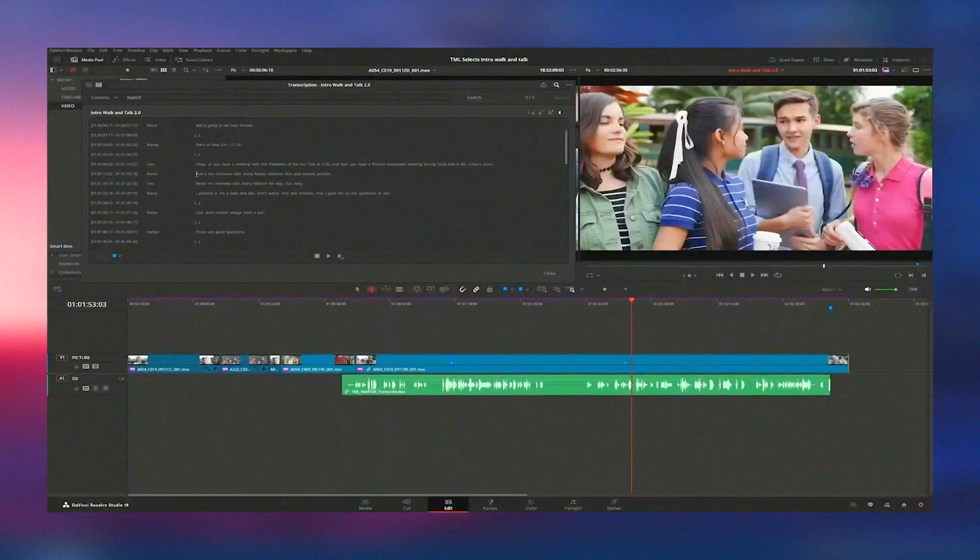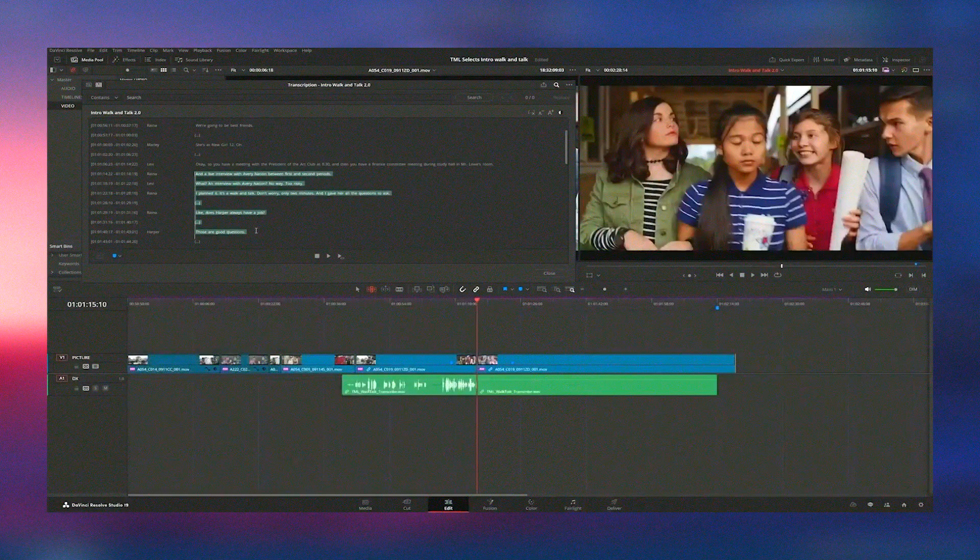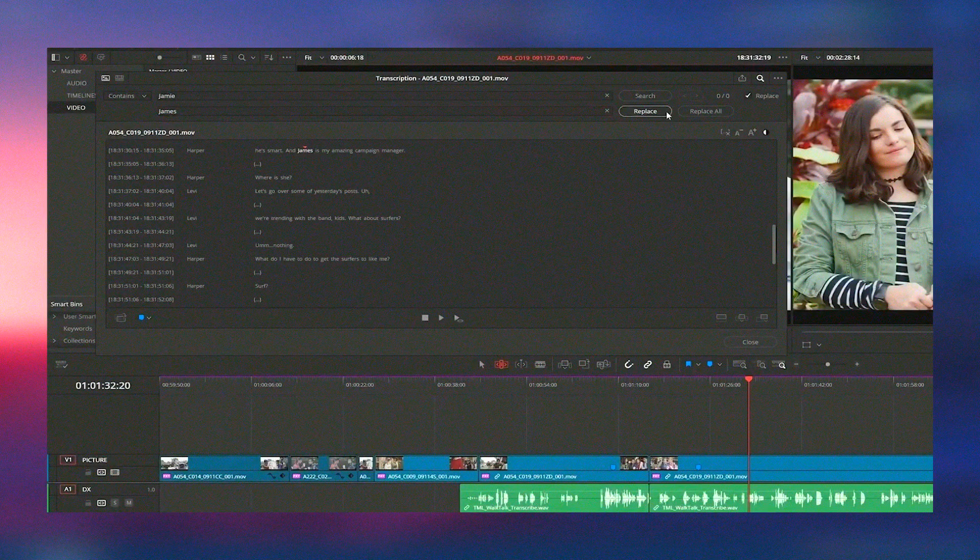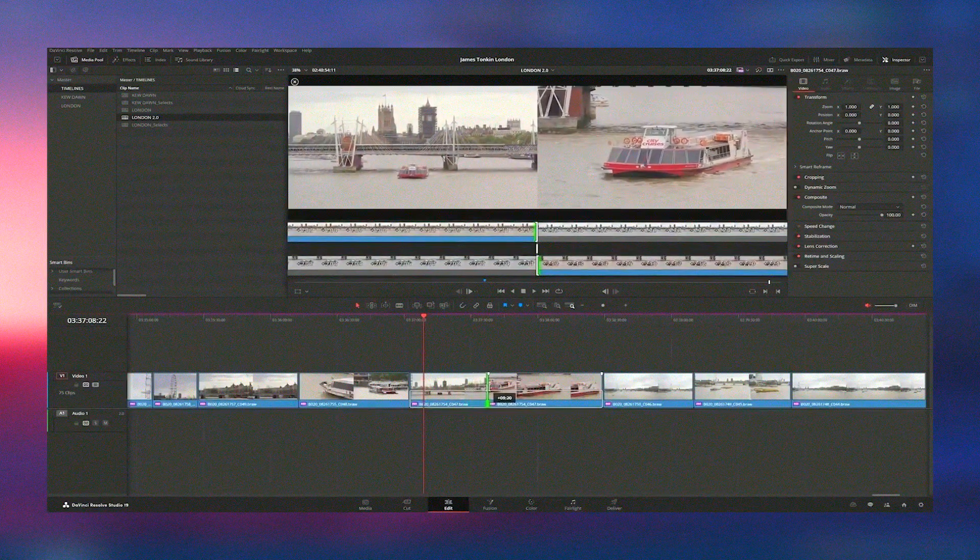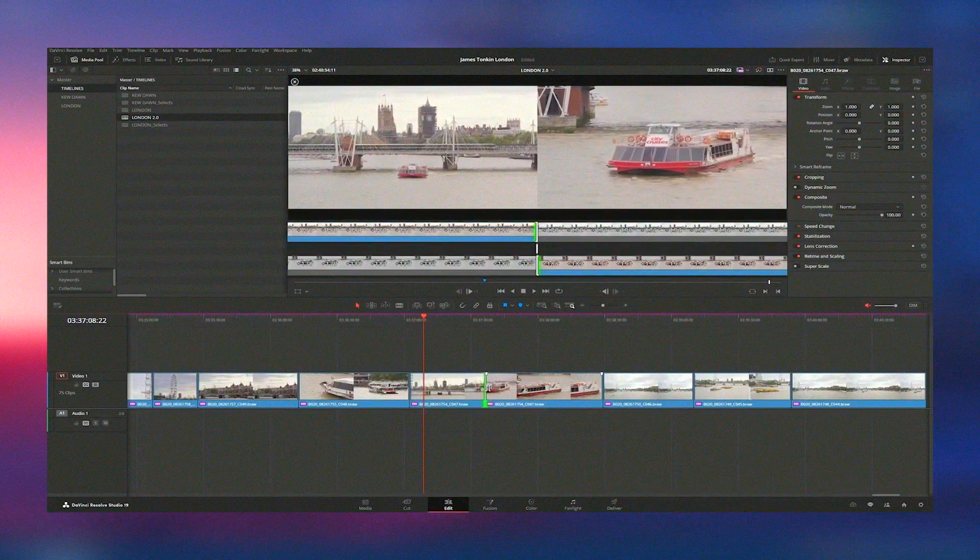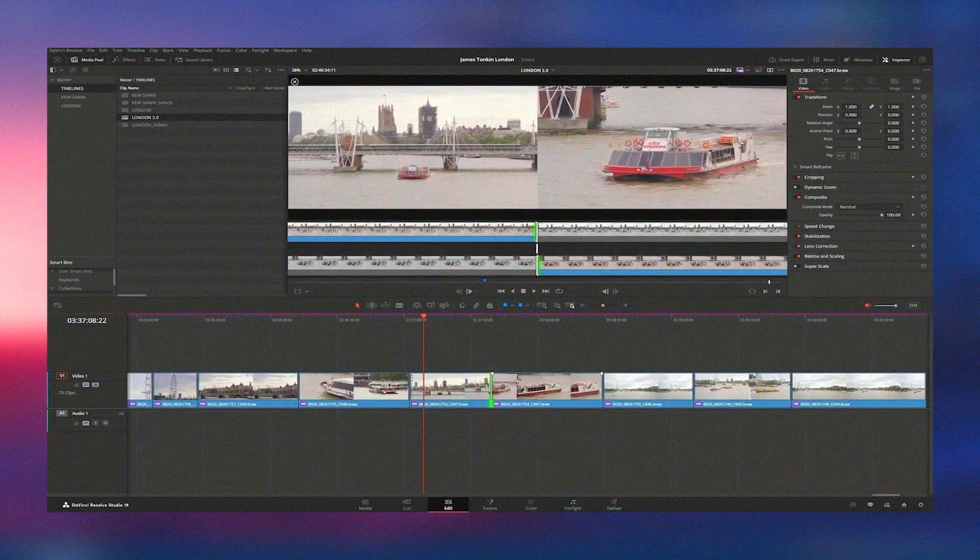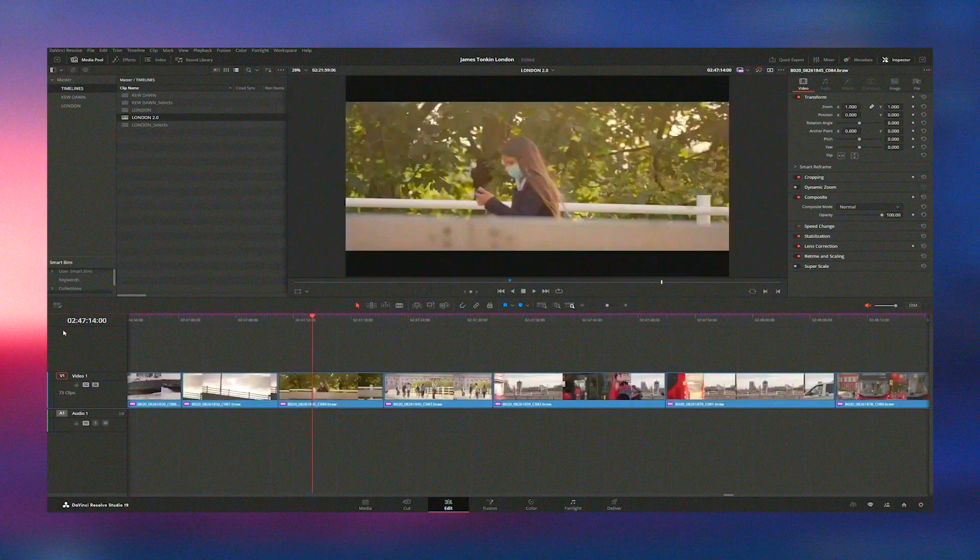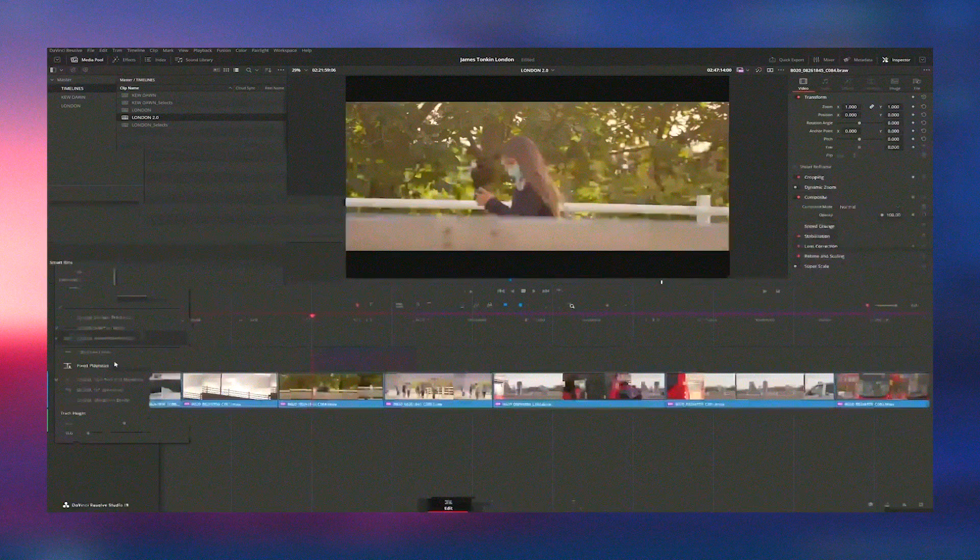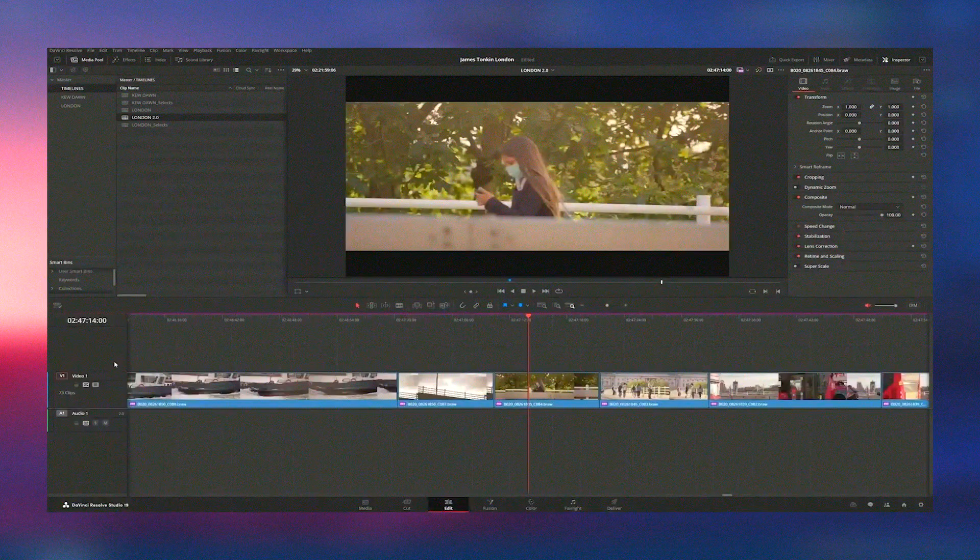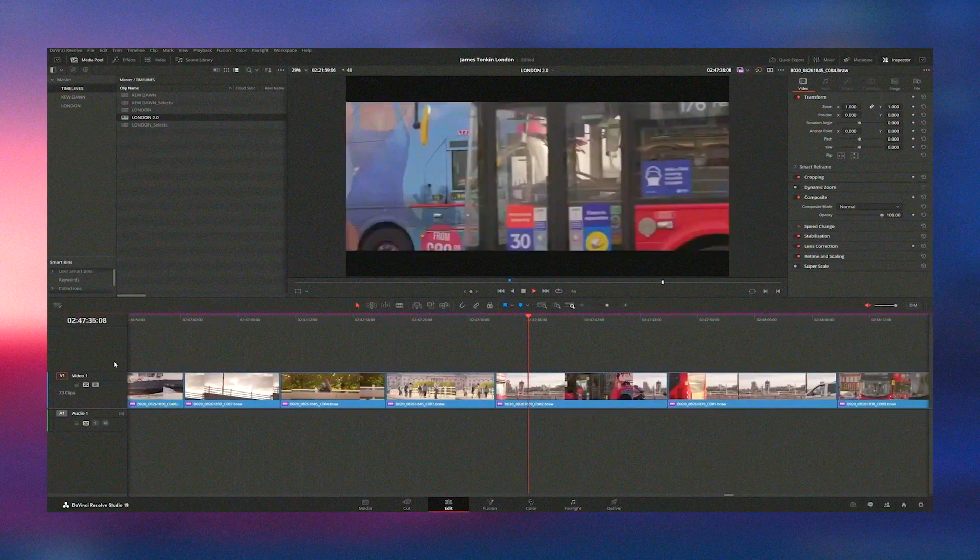In addition to performance enhancements, DaVinci Resolve 19 introduces several AI-powered tools that streamline the editing process and enhance creative possibilities. Features such as smart reframing, object removal, and facial recognition save time and improve workflow efficiency, enabling editors to focus more on their creative vision rather than getting bogged down by technical details.